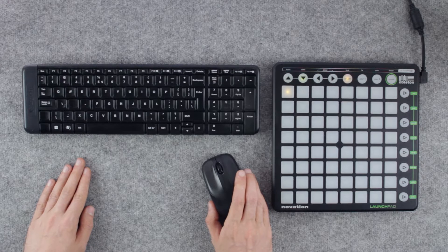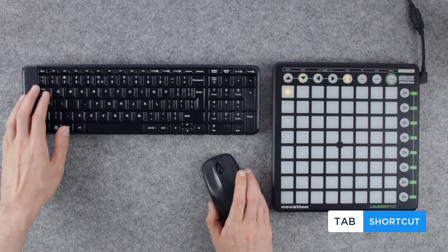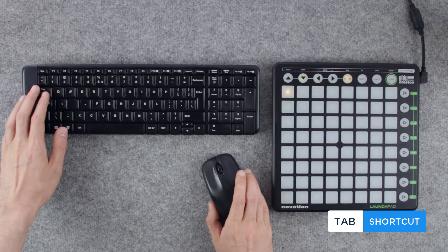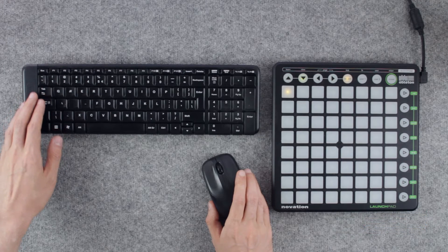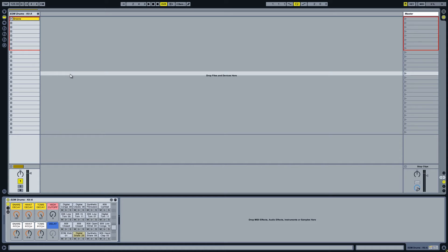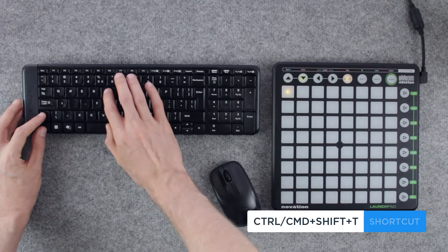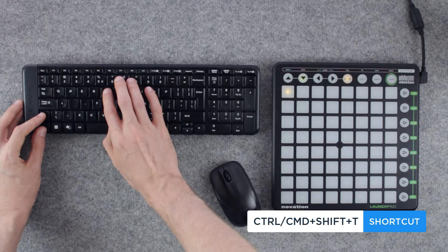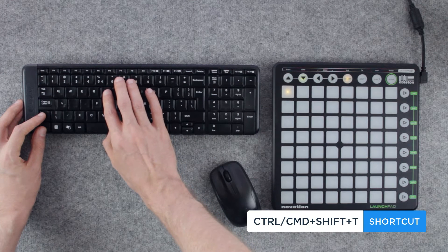Let's switch to the session view. You can do so by using the TAB button on your keyboard. To start the separation process we will need four new MIDI channels. For that we have a shortcut CTRL-SHIFT-T or CMD-SHIFT-T on a Mac.